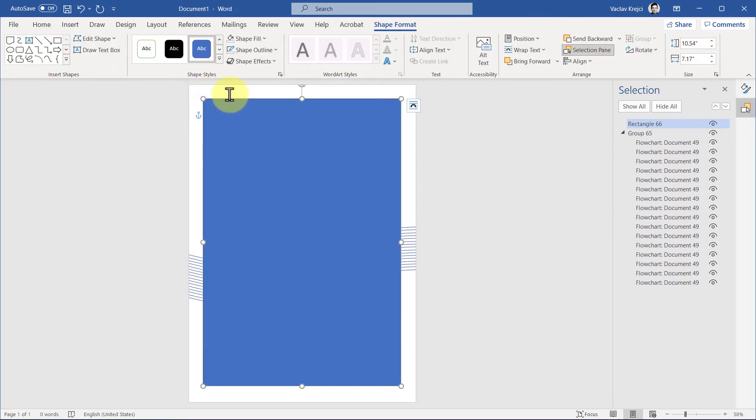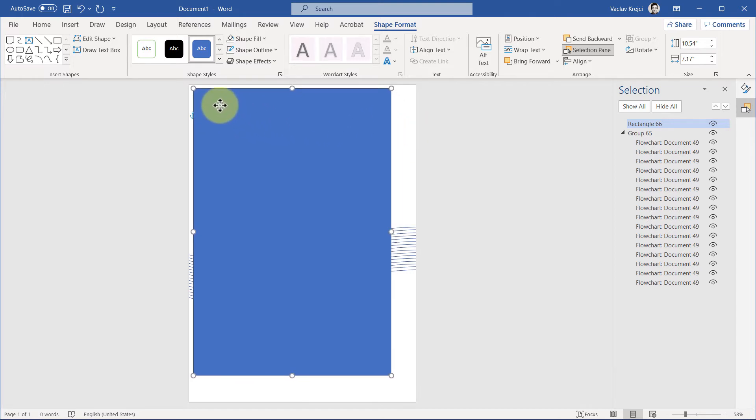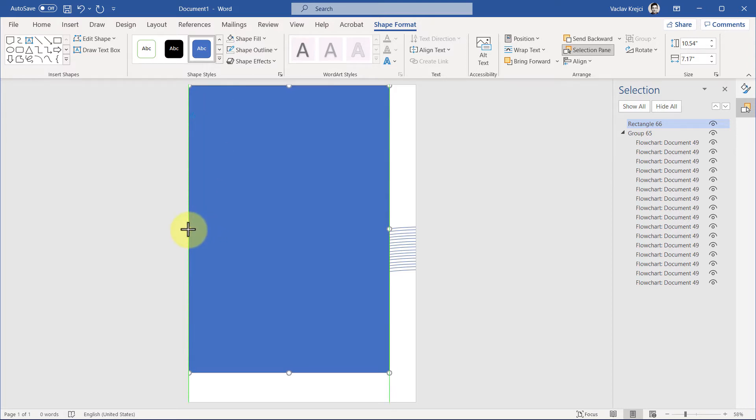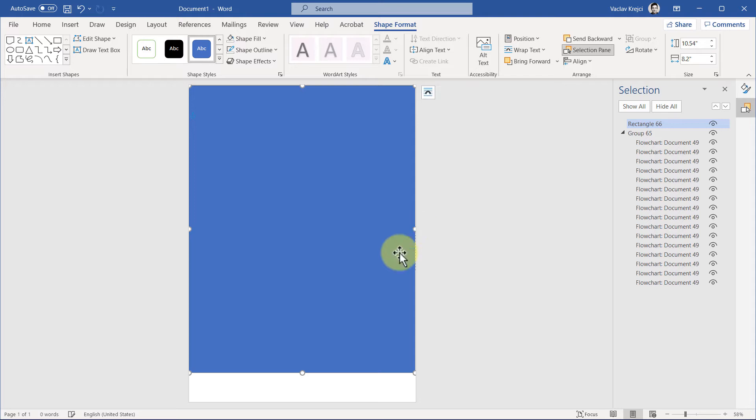So what I prefer to do instead is just move the rectangle to be touching the page instead, so I'll resize it to touch the border or the edge of the page on all the sides, like so.